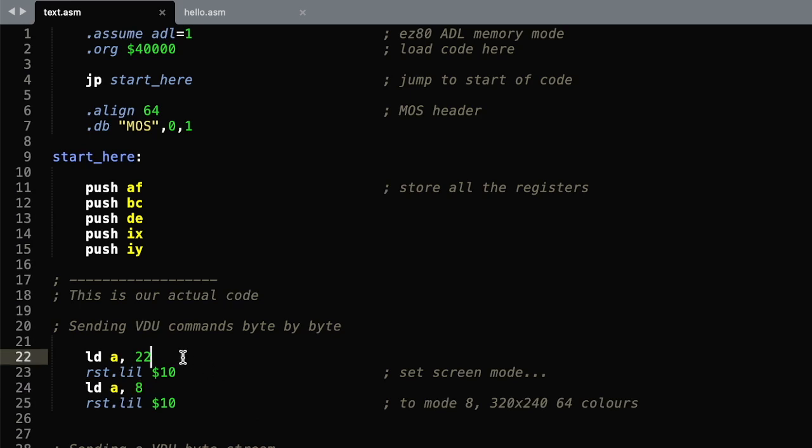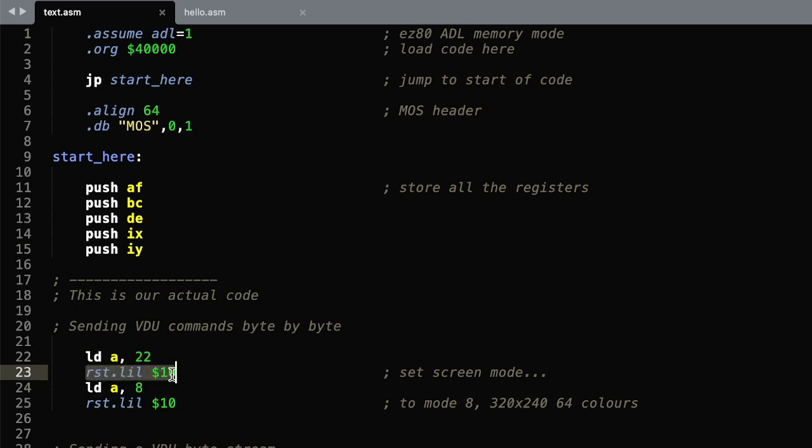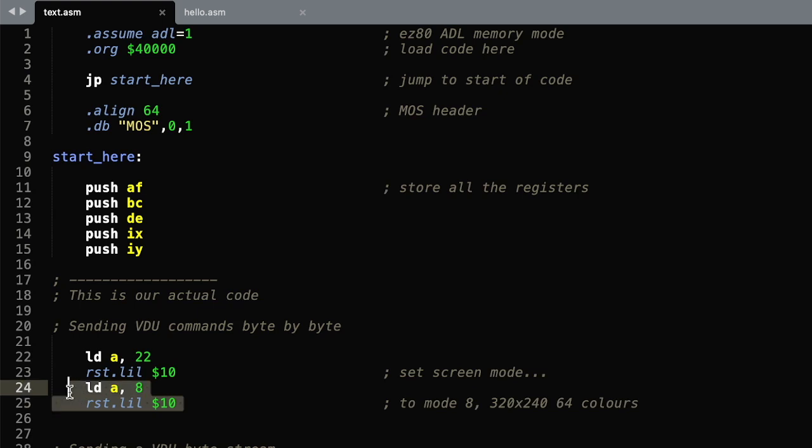So this method sends one byte at a time to the VDP. We have to put the byte that we want for the first command into register A, and then use this command RST.LIL number 10 in hexadecimal to actually send that command. We then separately send the actual parameter of 8 afterwards.